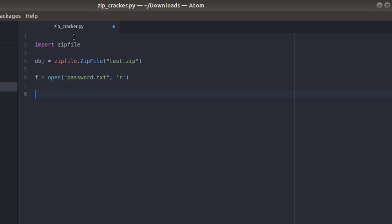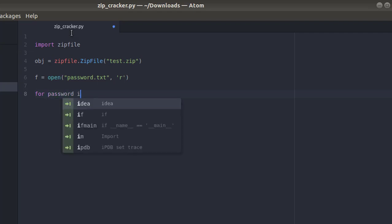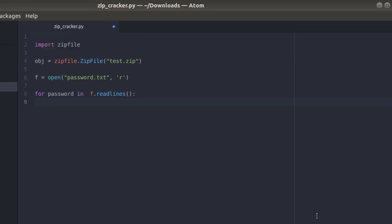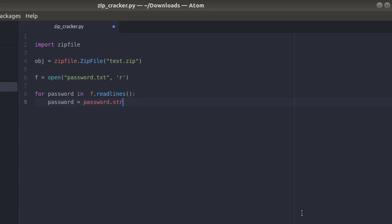Now, for each word — for password — in f.readlines, for each word inside this file we're gonna try to extract the file using the password. First of all, let me strip the newline and carriage return from our password with strip('\n').